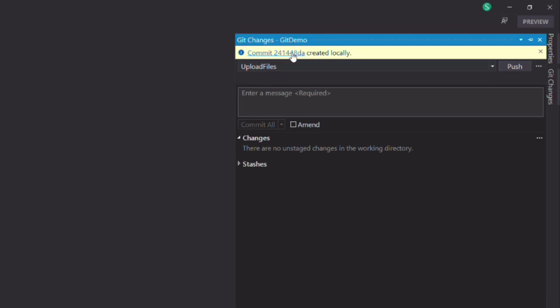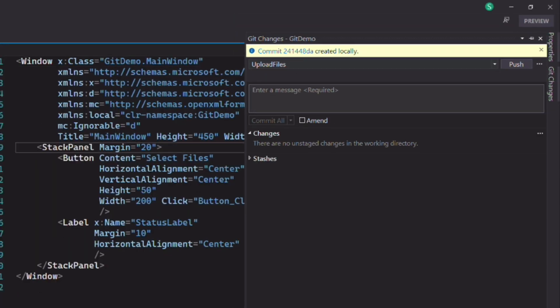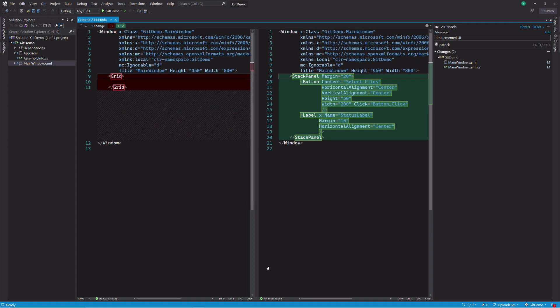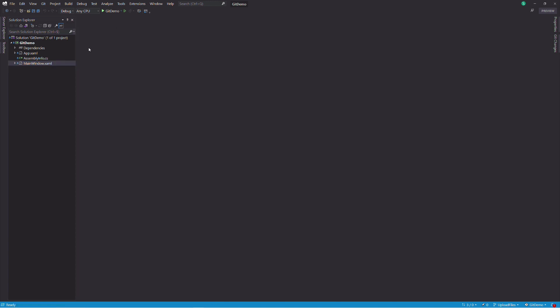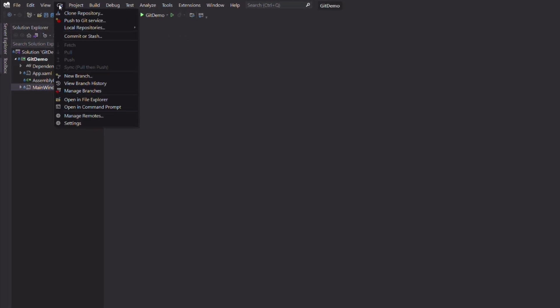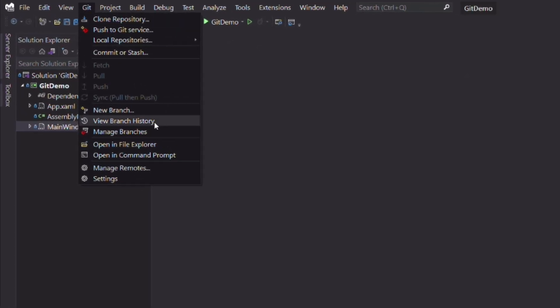Notice that the changes counter is now at zero. If I click on the commit link, I can see all the changes in the commit. If I want to see all the commits, I can go to the Git menu and select view branch history.